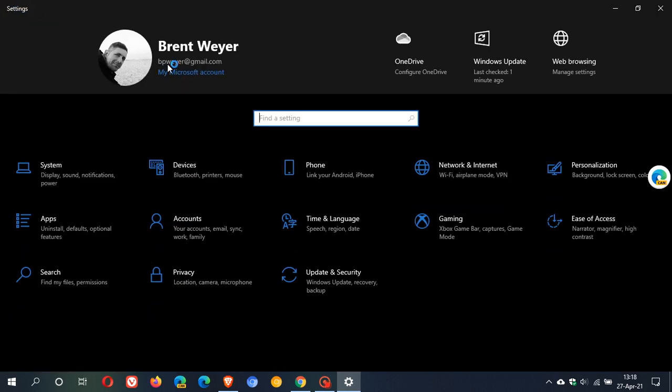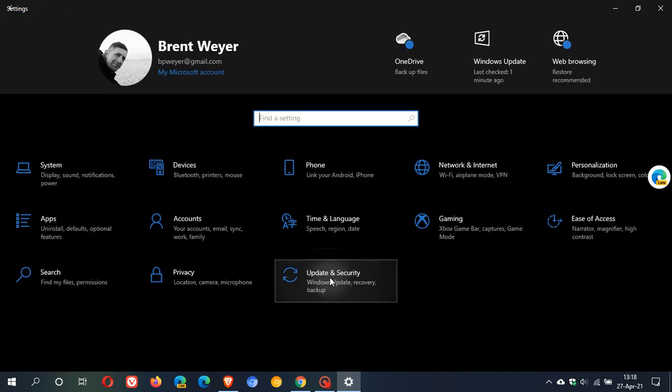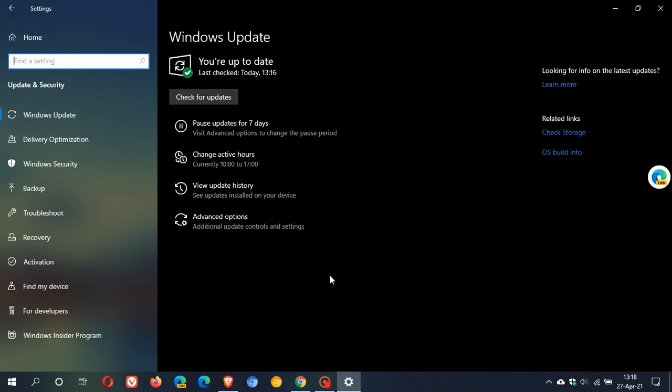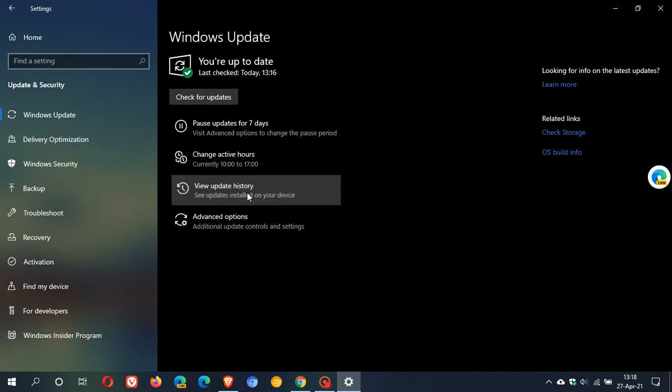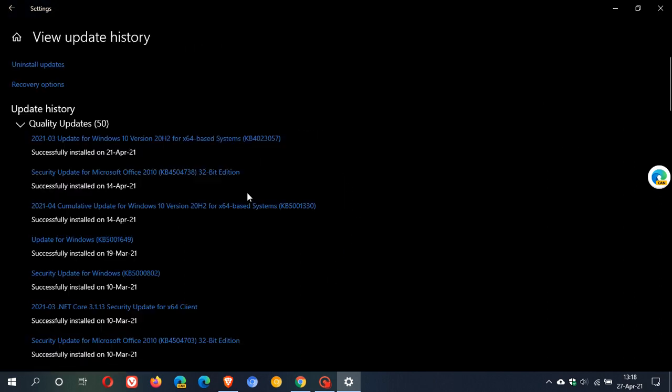So just to check, you check for updates, you can view update history and most of you will already see it on your machine. As I said mine rolled out on the 21st of April already, but if you haven't seen it I'm sure that you will be getting it shortly because obviously Microsoft is trying to get Windows PCs ready for feature update 21H1.